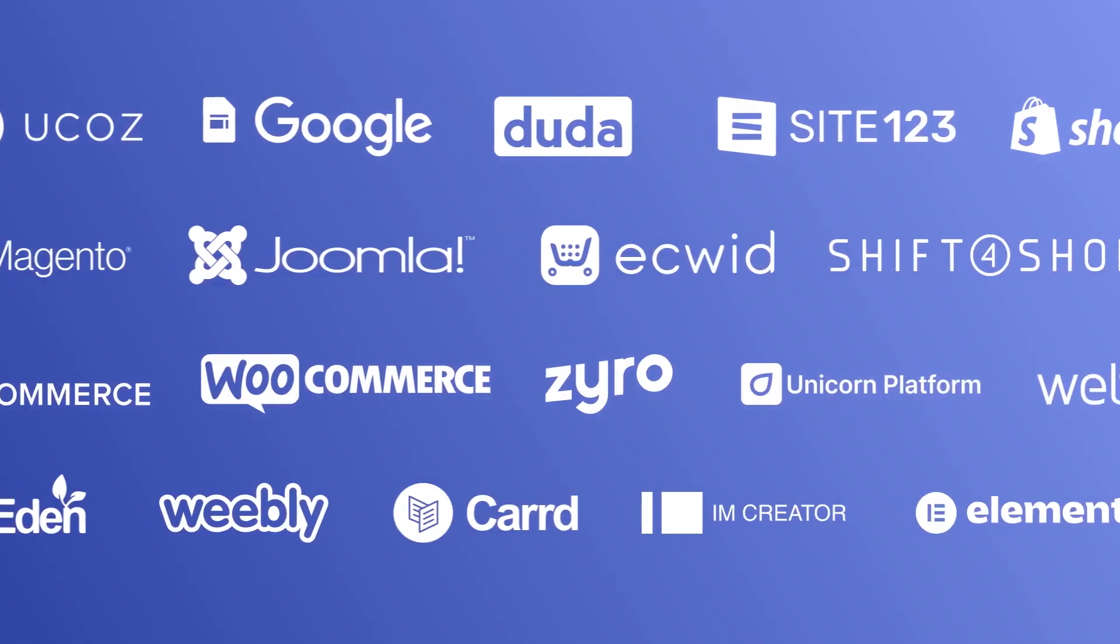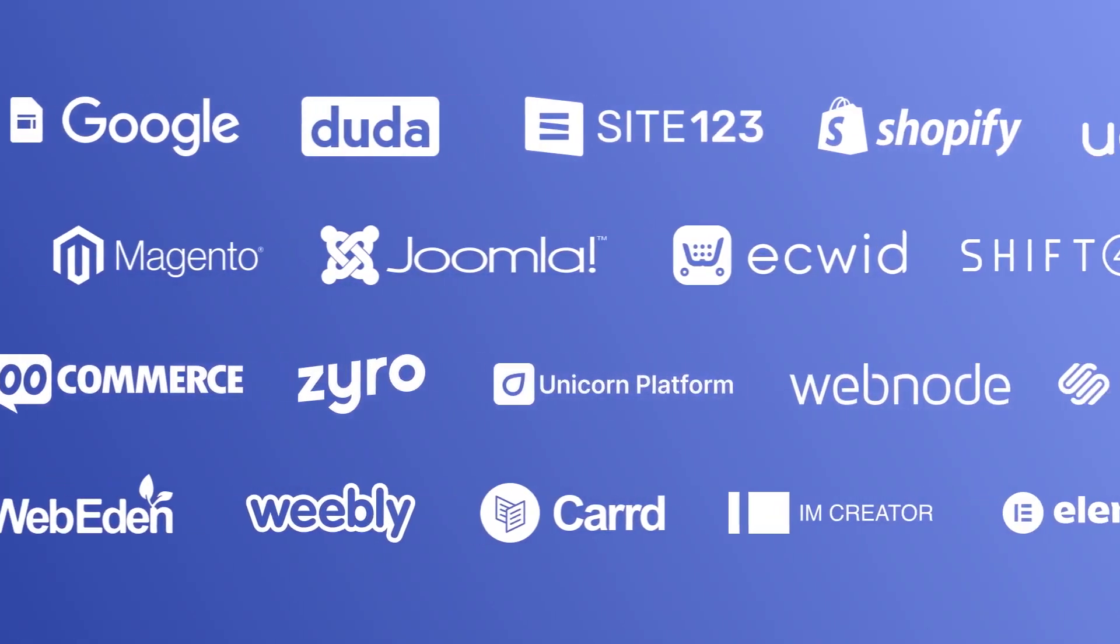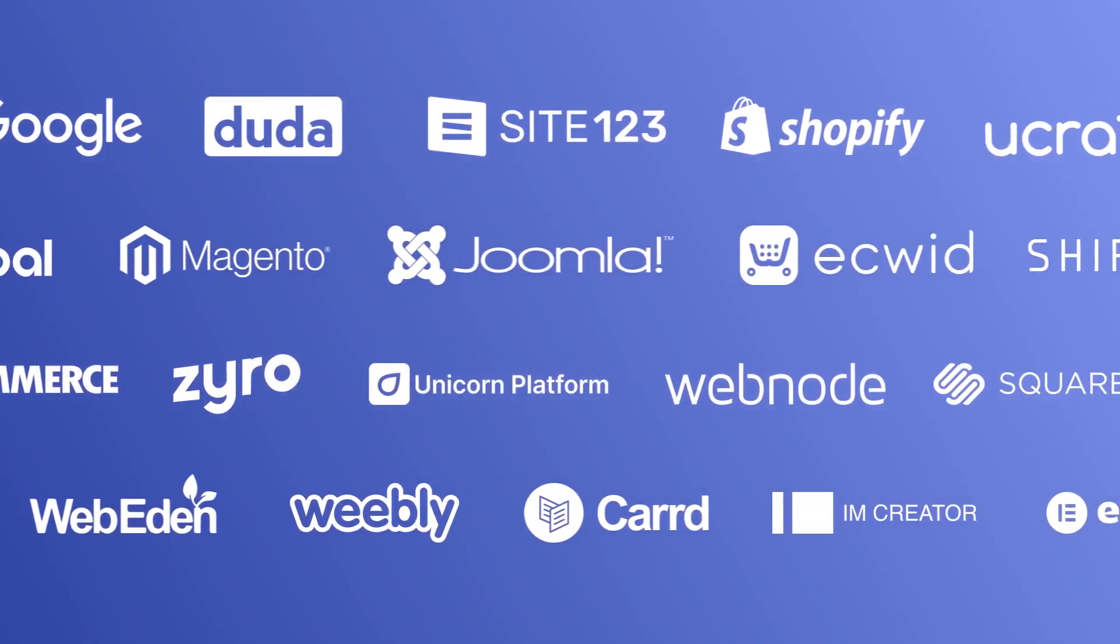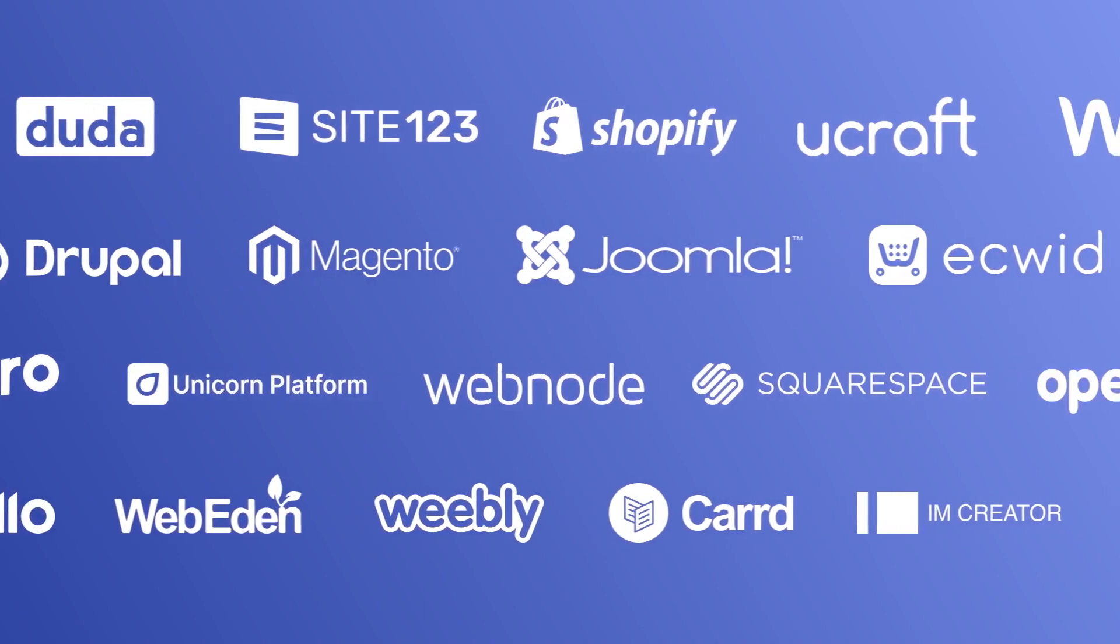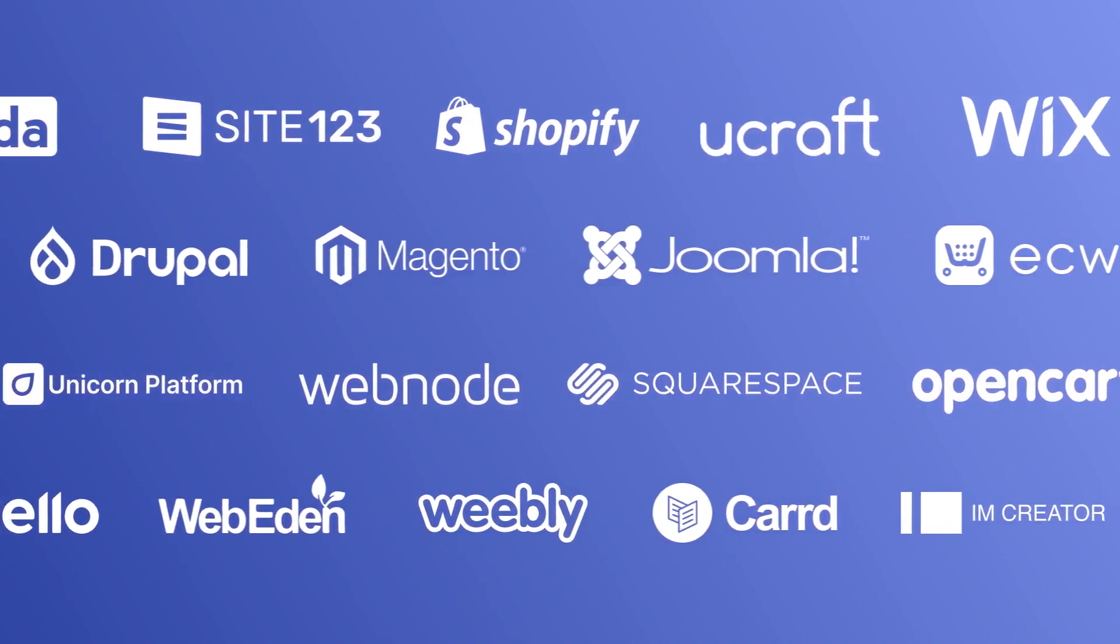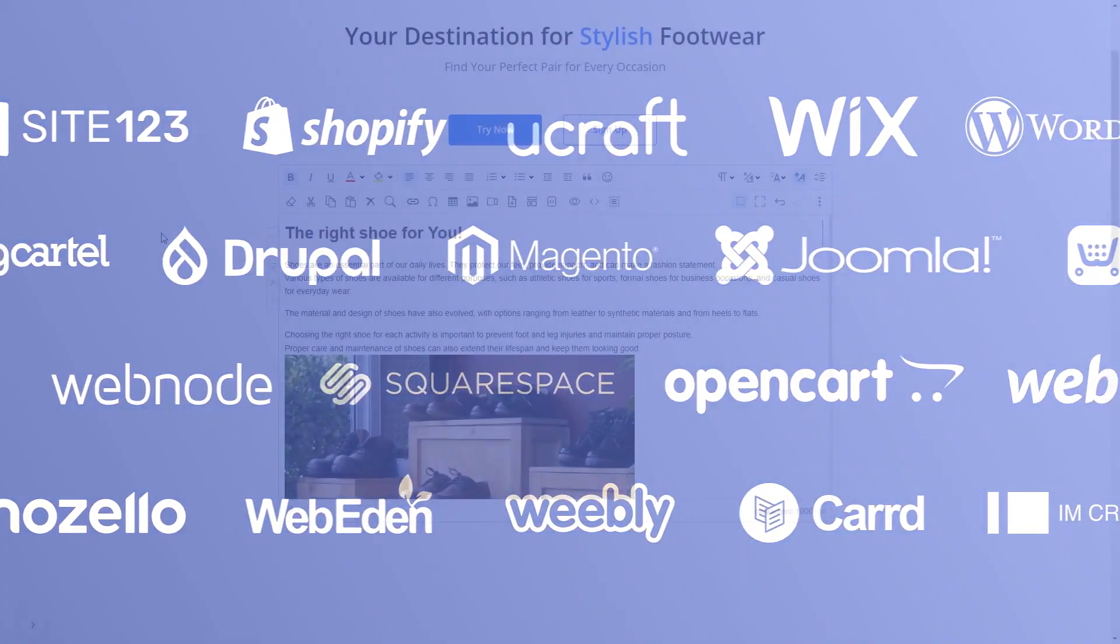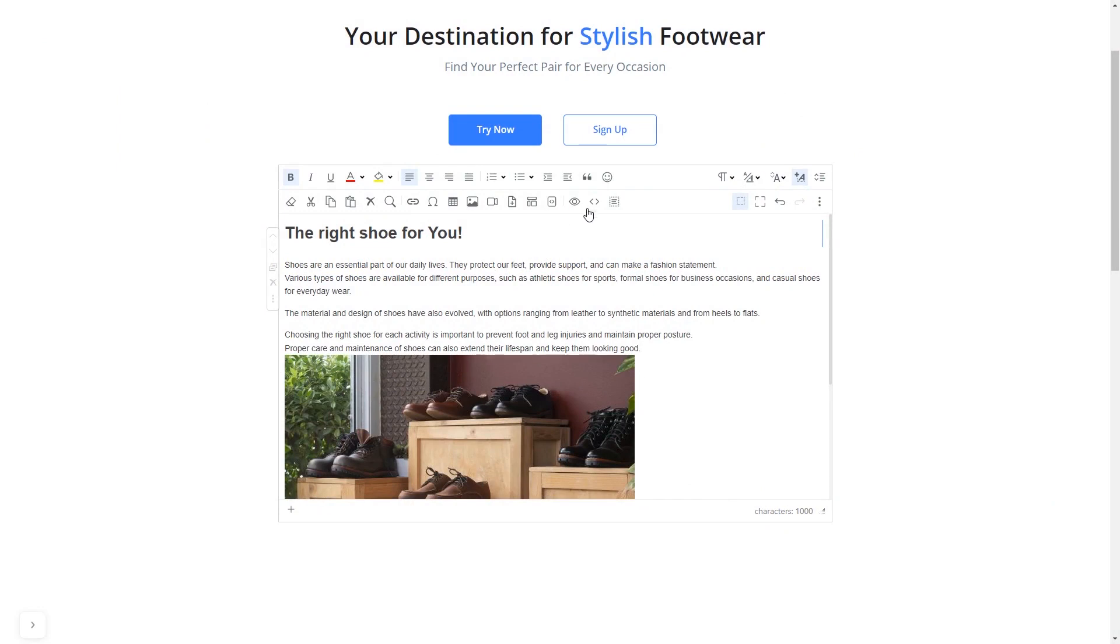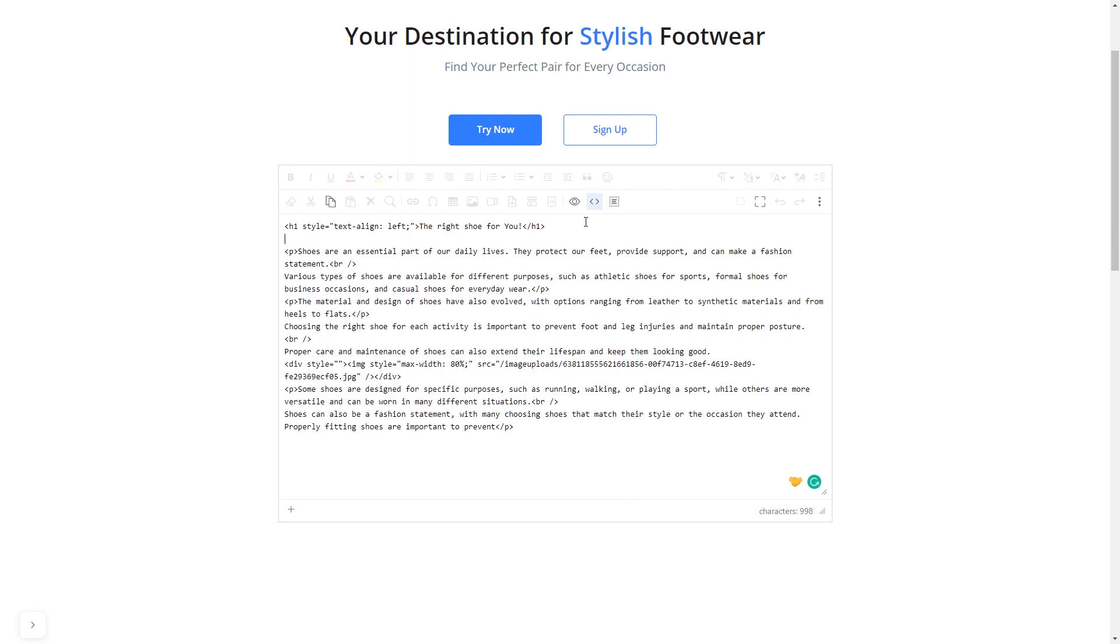Once you've copied the widget's code, head to your website editor. Many website building platforms allow you to add custom code to your website. On some platforms, you can use the text editor to add a code in the text area where you can simply paste the widget code you've copied before.